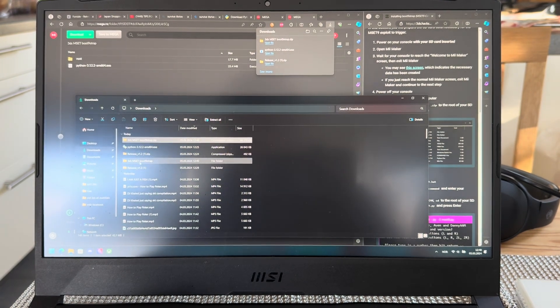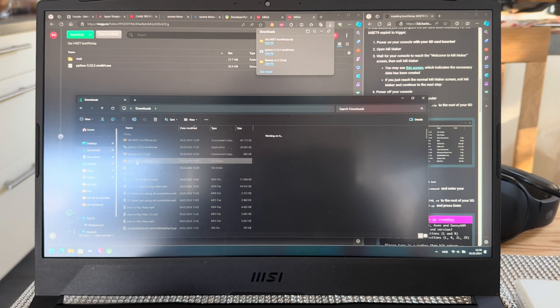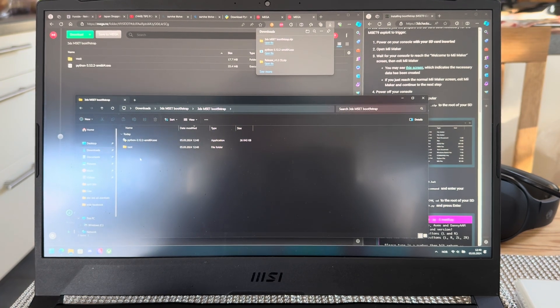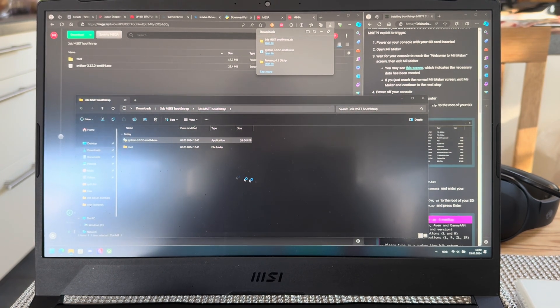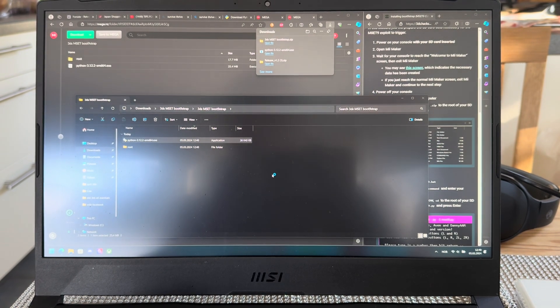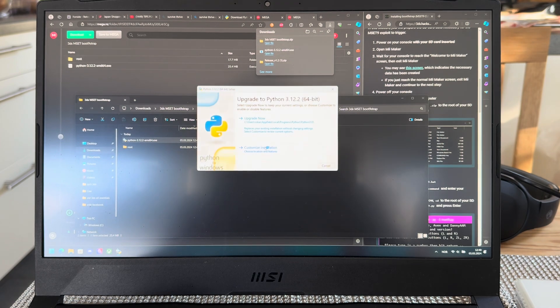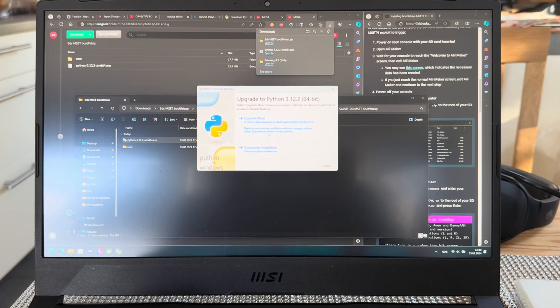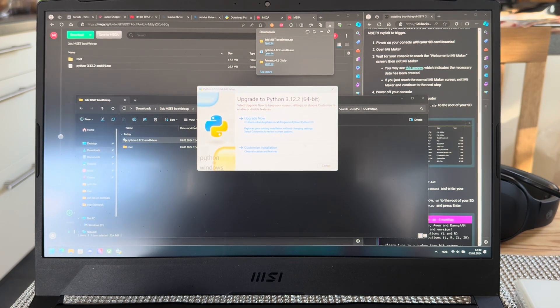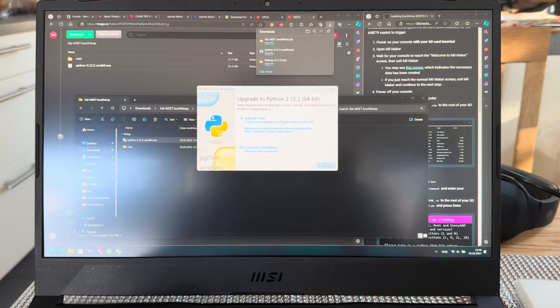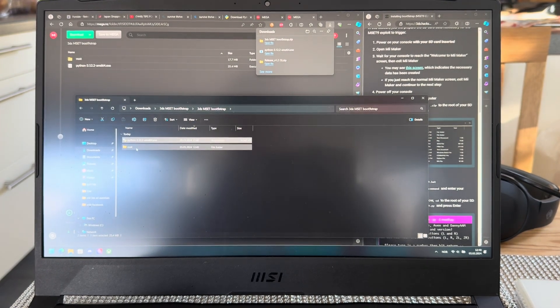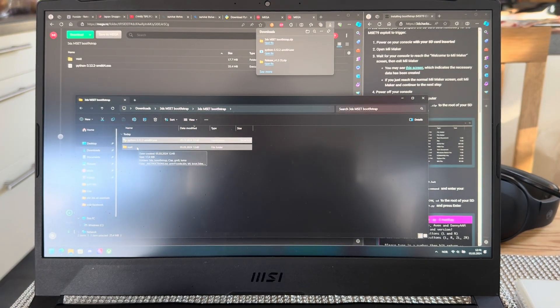Once that's done, you go into it here and then you open python. Then you're going to go through the installer and just install it. That's it. I already have it so that's fine.